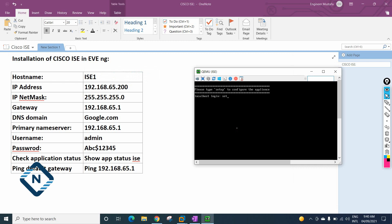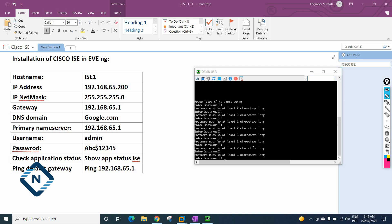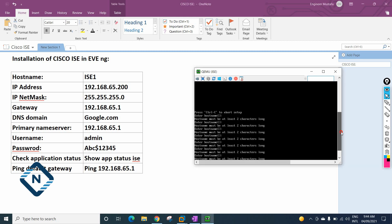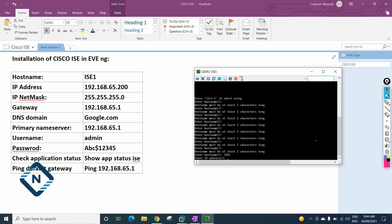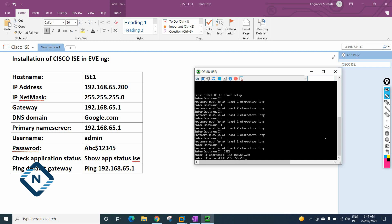Now I'll type 'setup' here. It will ask for the IP address and netmask — we need to wait a moment. When it asks for the hostname, I will type 'ice-one'. For the IP address I'll enter 192.168.65.200, and for the subnet mask 255.255.255.0.